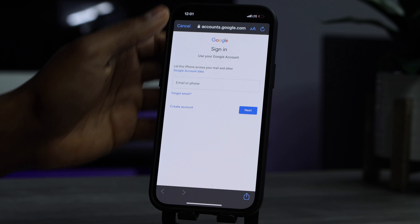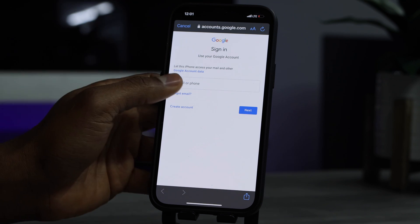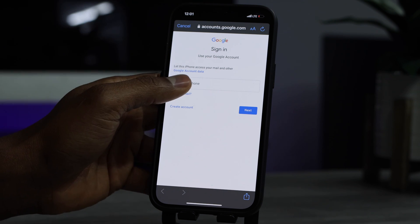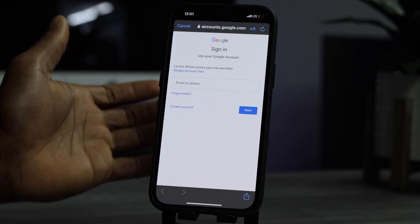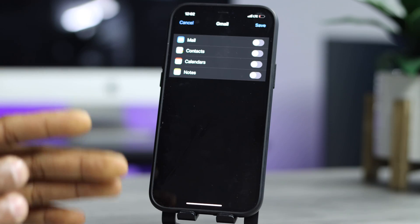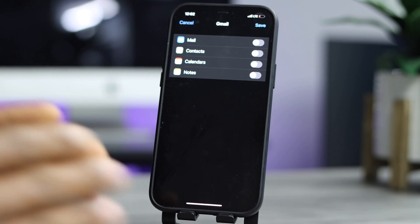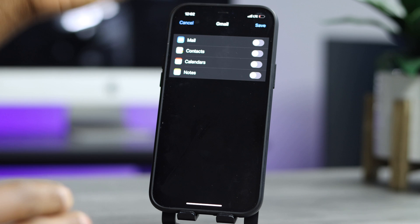Now let's go ahead and type in your email address right here — email or phone number. After you put your Gmail and your password, automatically it's going to go to this page.